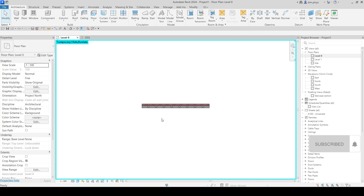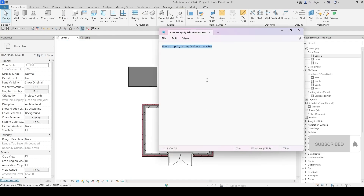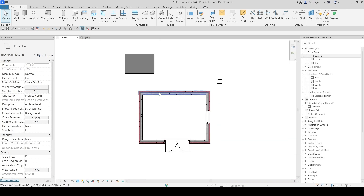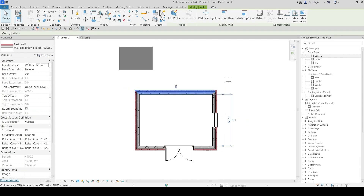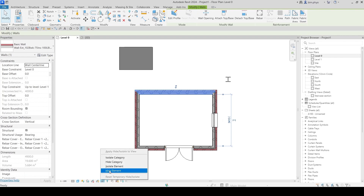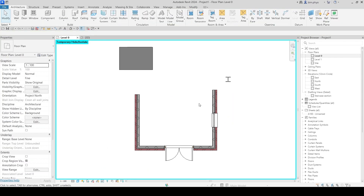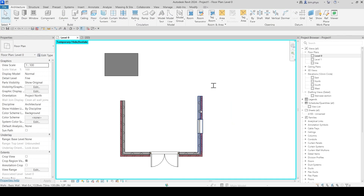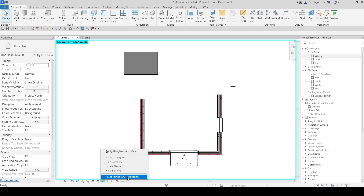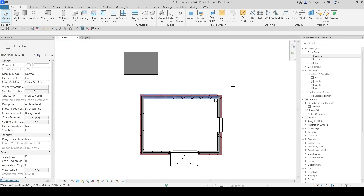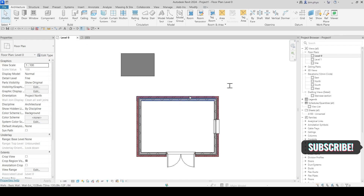The shortcut is HR. If you want to hide — temporary hide — you go here: Hide Element. This is a temporary hide. If you want to reset the hide element, you go in here and select Reset Temporary, and it comes back to the original.